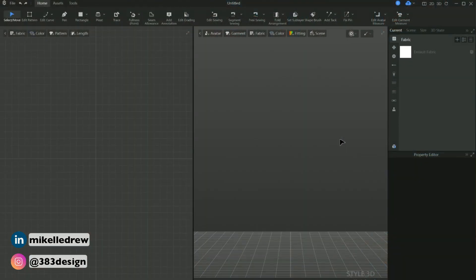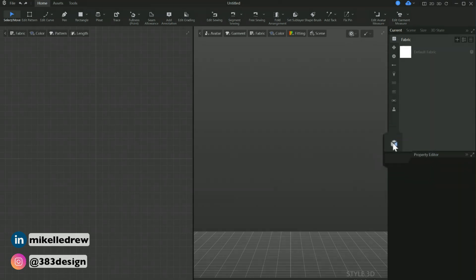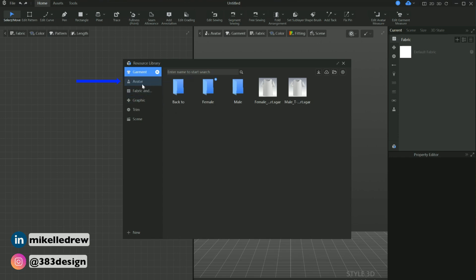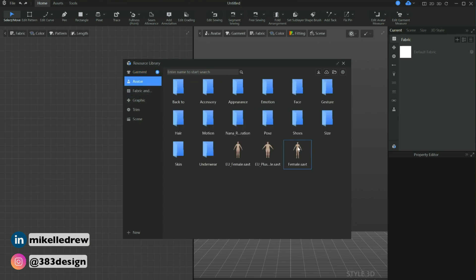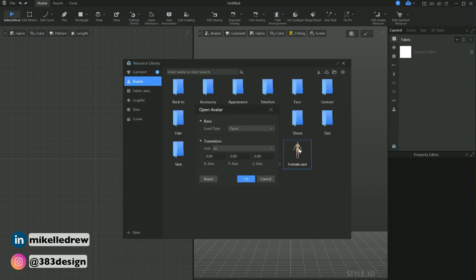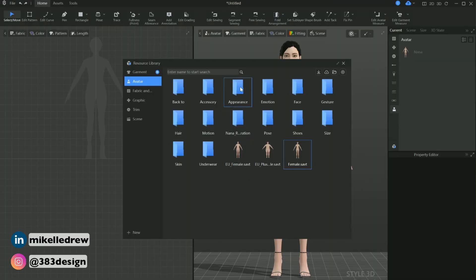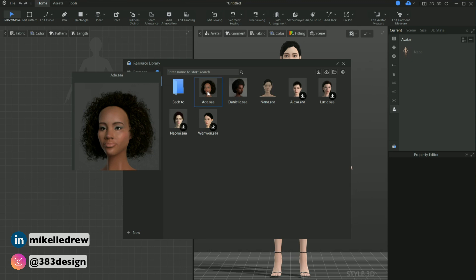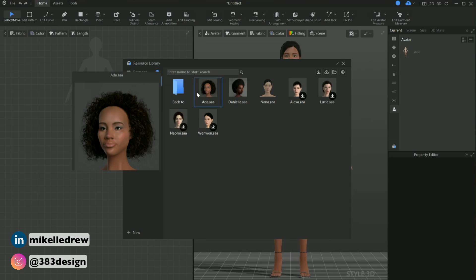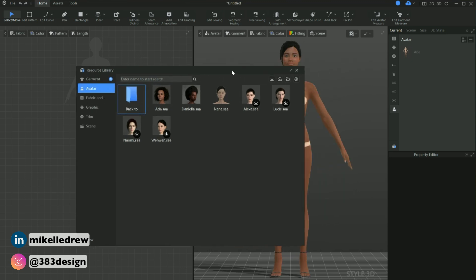The first thing I'm going to do is go to the resource library and add an avatar to the page. Click the 3D cube, click avatar, double click the female folder, then double click female, and leave the default settings as is once the next window appears and click OK. I normally use brown girls as my avatars, so I'm going to customize her a bit — go to the appearance folder and choose Ada. I'm also going to change her hair, and the last thing I'm going to do is put her in sneakers.